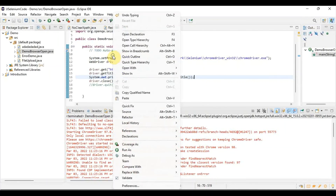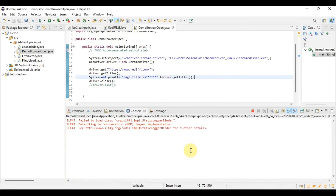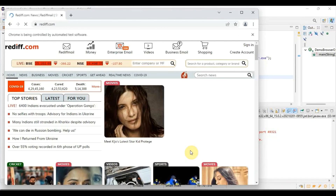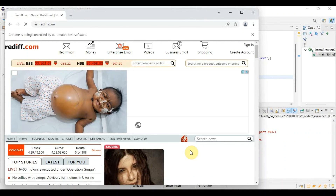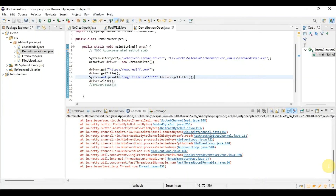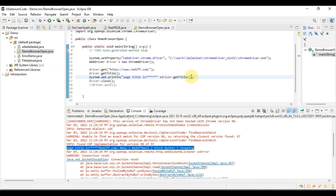Running the program one more time: the browser opens, the page title is printed to the console, and it closes automatically. That's all for today. Thank you guys for watching.